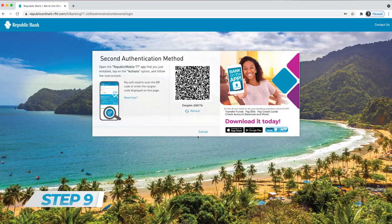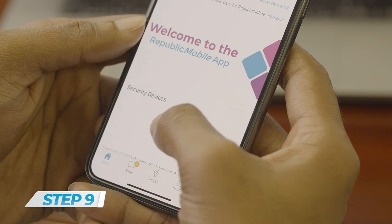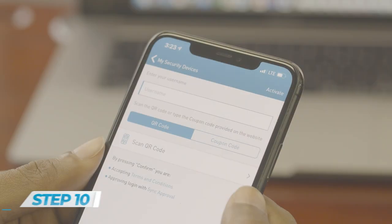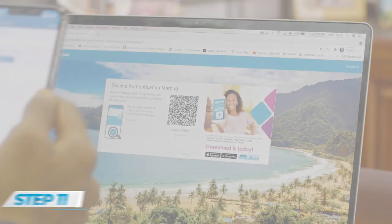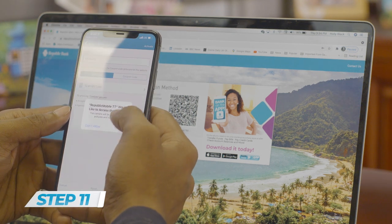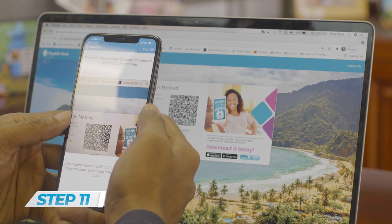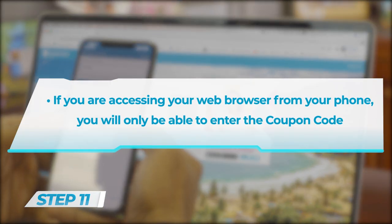Step 9: Keep the browser open. Go back to the Republic Mobile TT app and click Activate. Step 10: Enter your username. Step 11: Scan the QR code or enter the coupon code from your web browser into the app. If you are accessing your web browser from your phone, you will only be able to enter the coupon code.